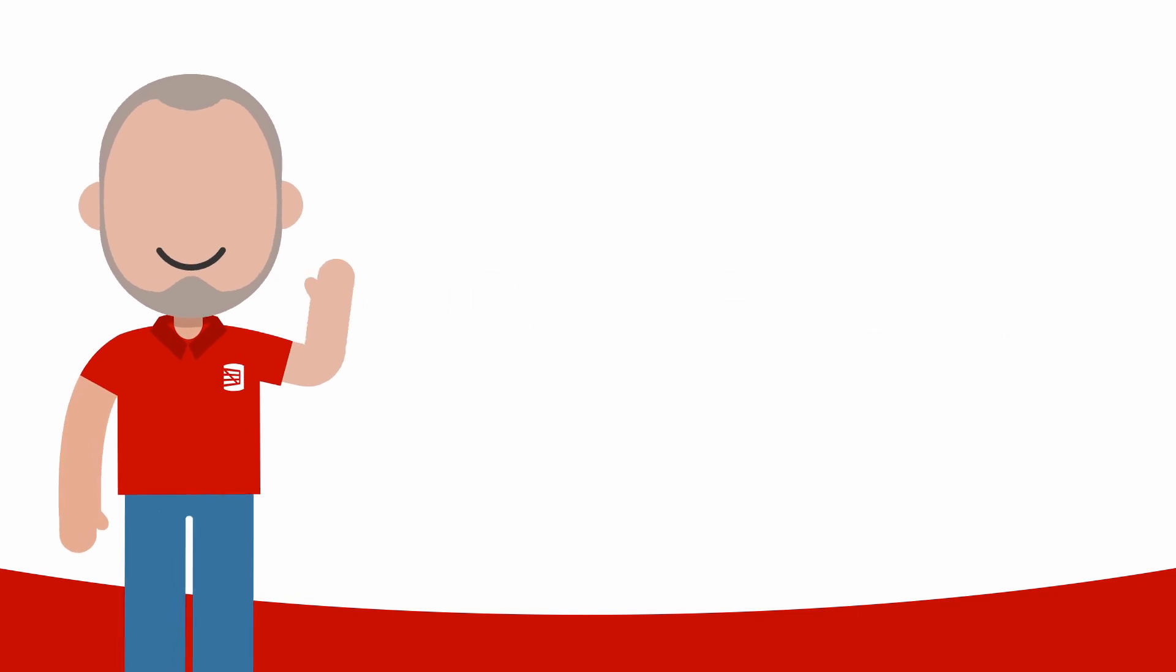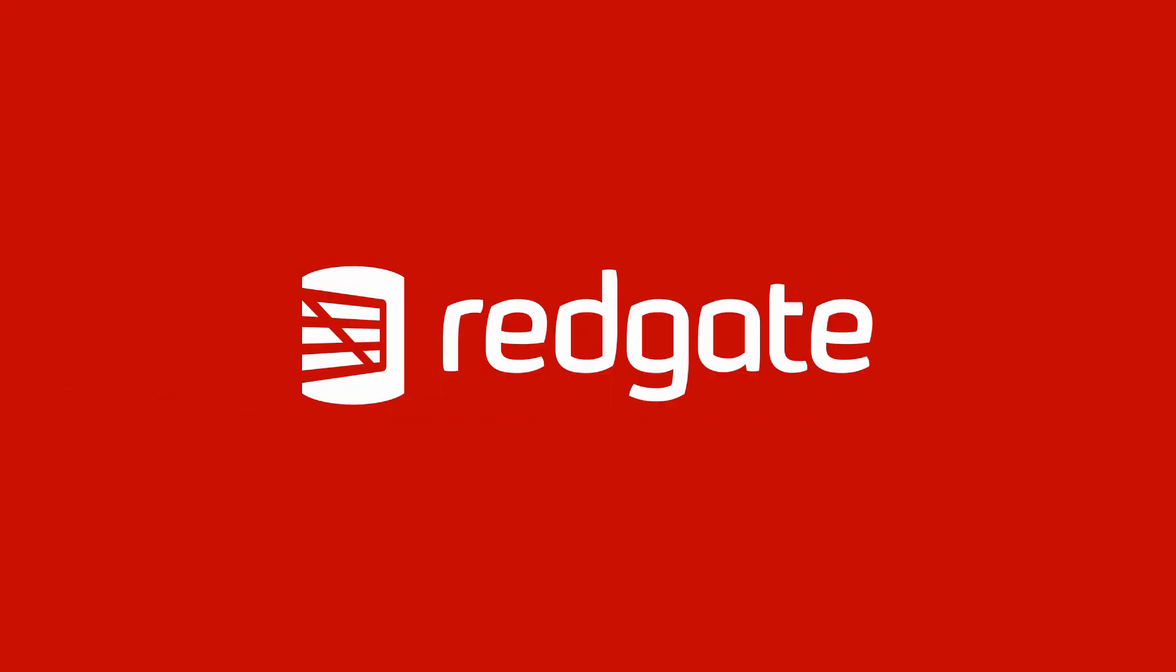Hello, my name is Grant Fritchie. I work for Redgate Software. Today I want to talk about Extended Events.